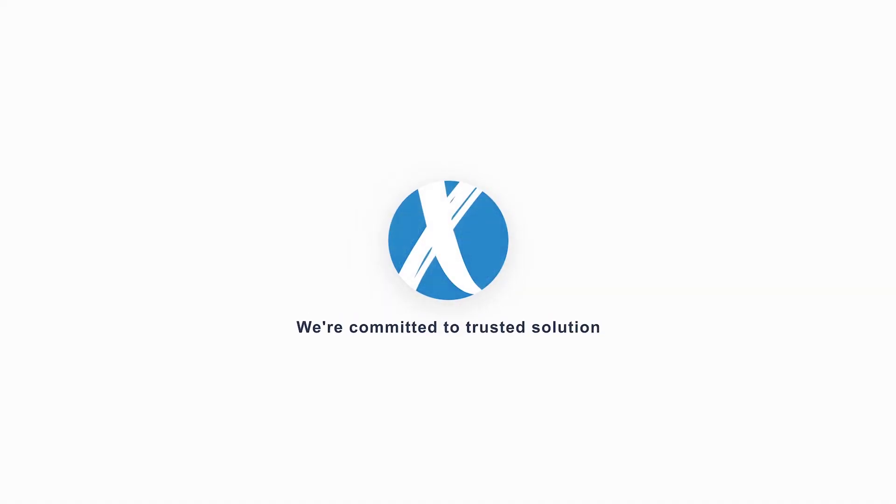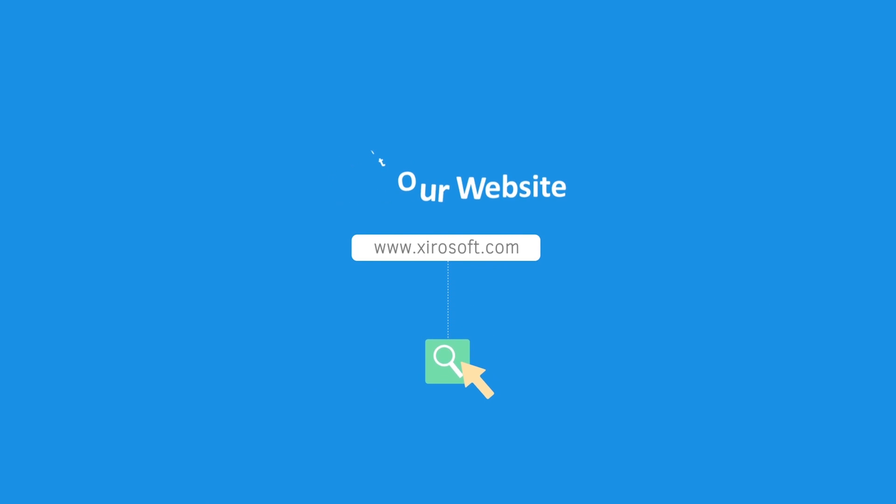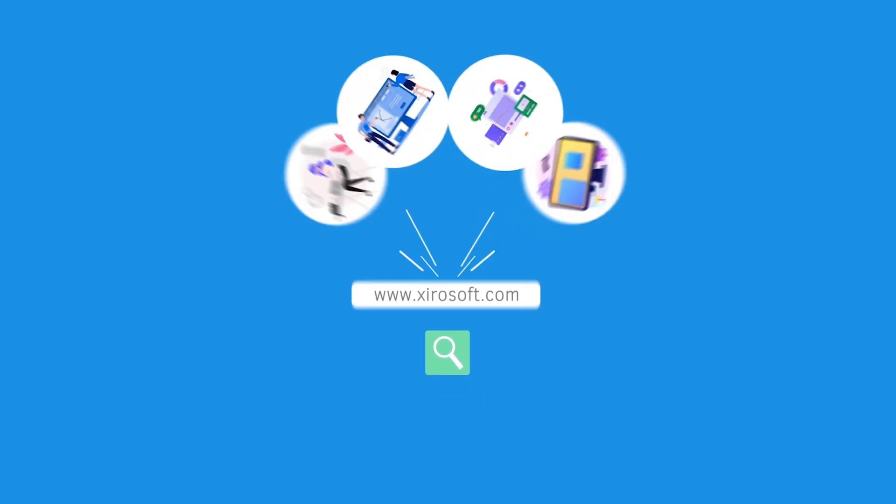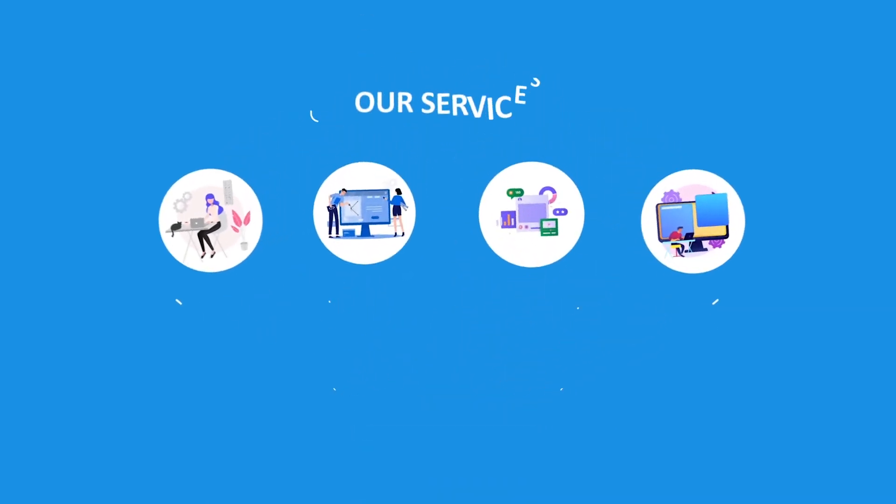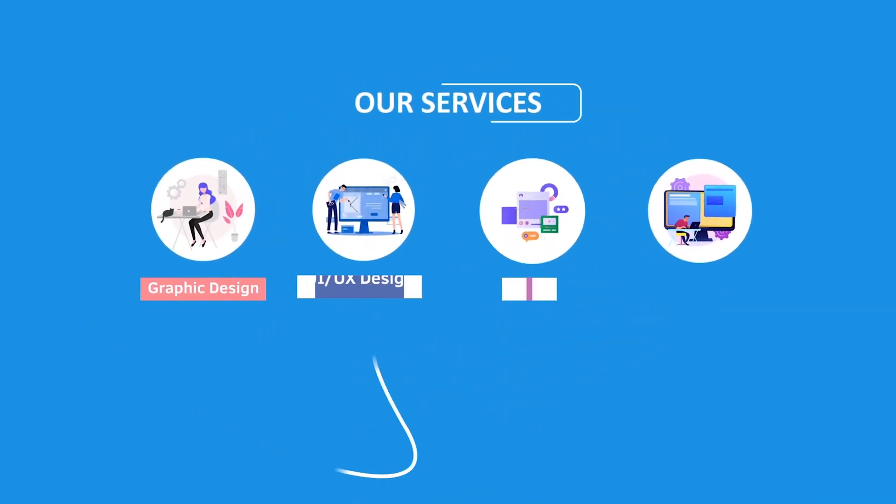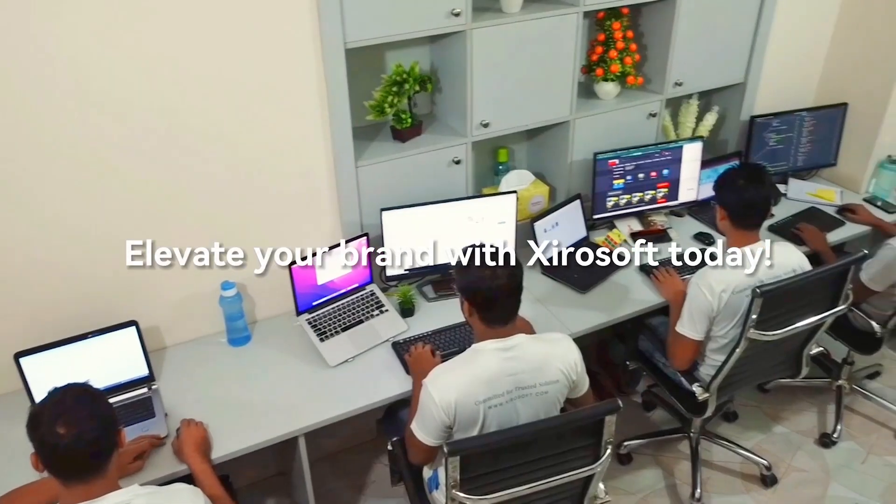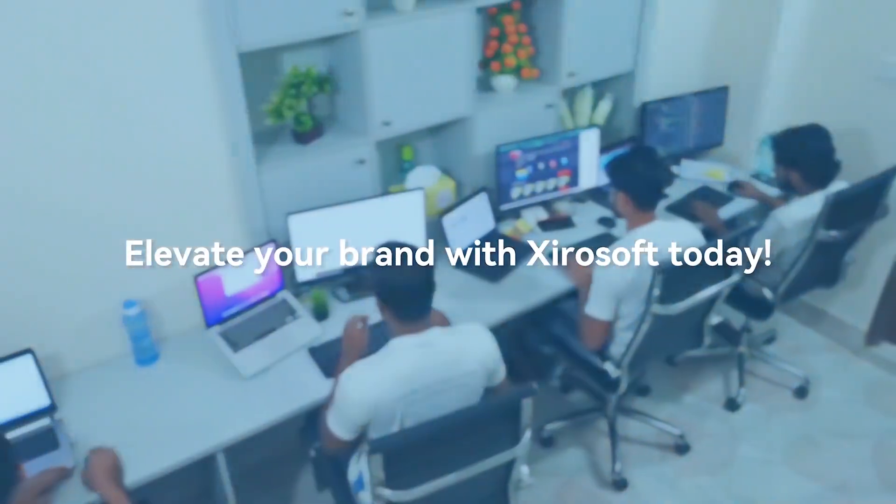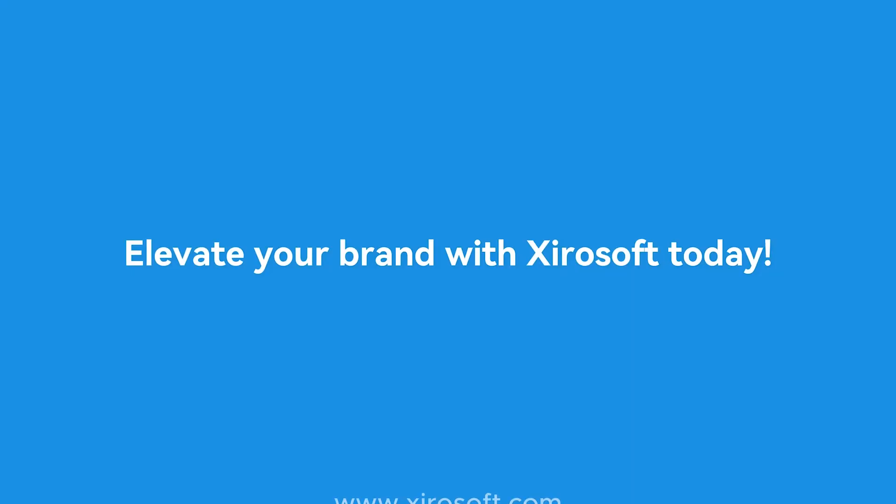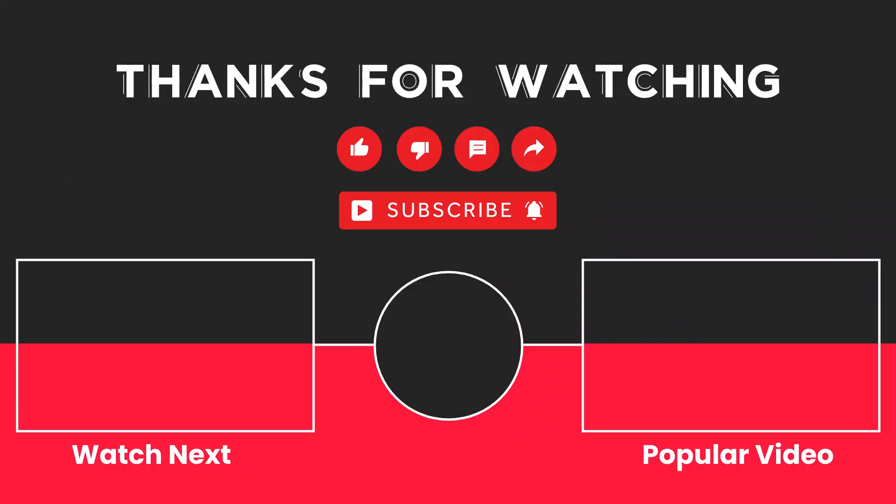This video is sponsored by Zerosoft. Zerosoft offers graphic design, UI/UX design, digital marketing, and web development. Elevate your brand with Zerosoft today. For more details, check the description box.